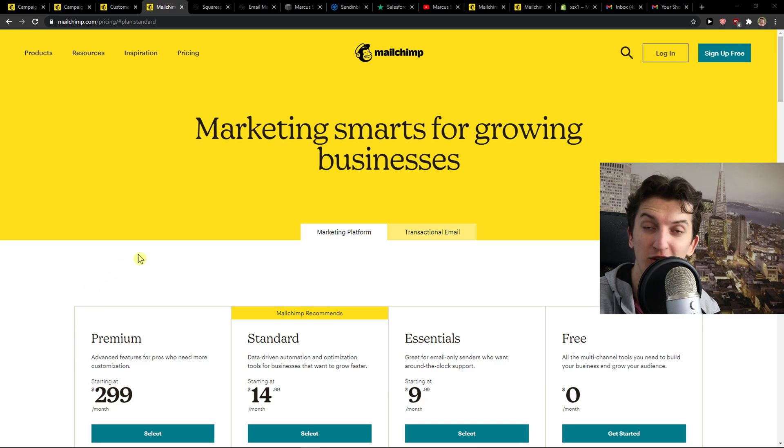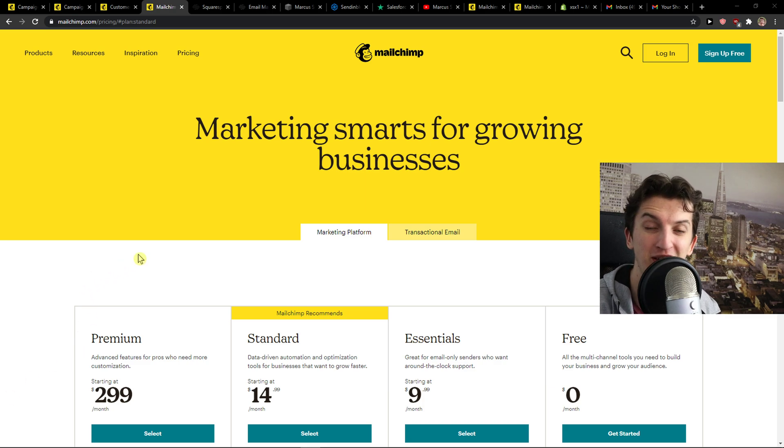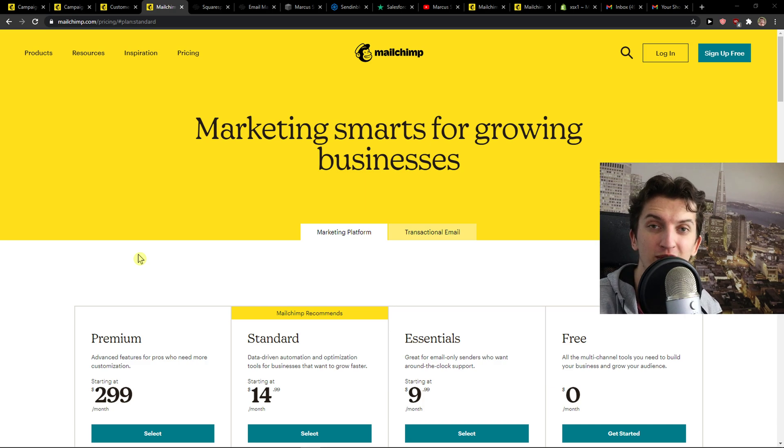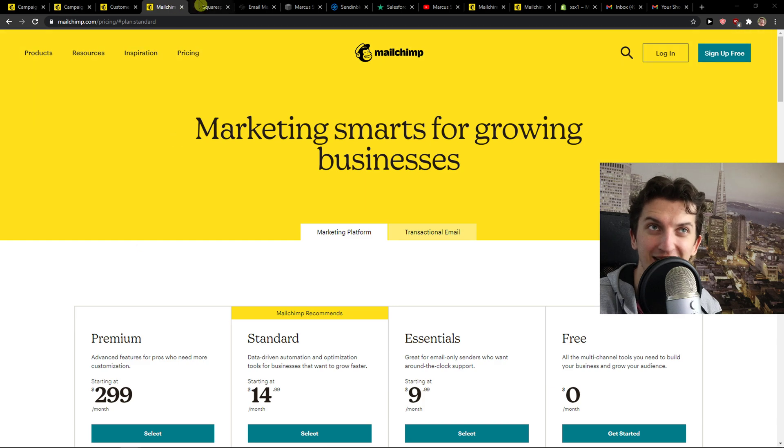I'm not paid by Squarespace or MailChimp to say one is better compared to the other. I'm just going to give you my honest review, the truth. So let's start.